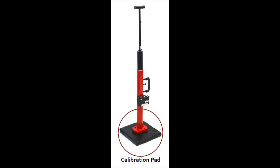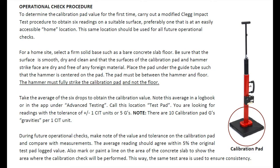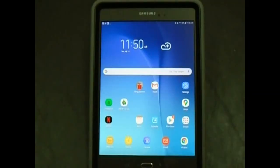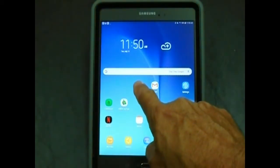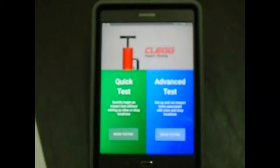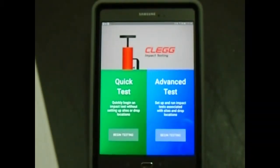Before any testing is performed, read the operational check procedure in the instruction manual for getting baseline readings on your CLEG impact tester on the calibration pad. Open the app on the GPS enabled tablet provided with the CLEG impact tester by clicking on the CLEG control app.